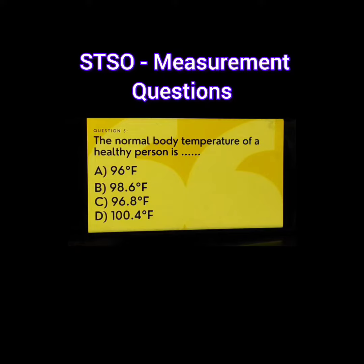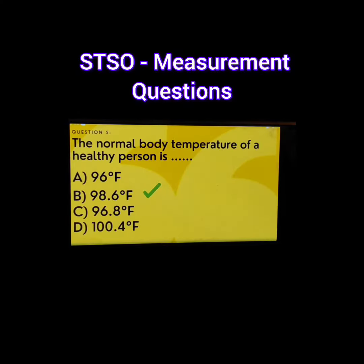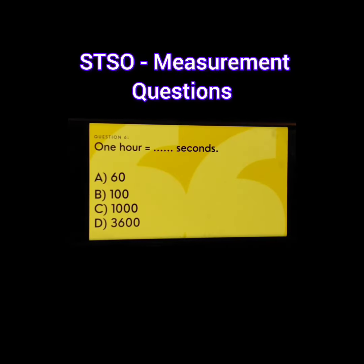Question number 5. The normal body temperature of a healthy person is dash. The options are A. 96 degrees Fahrenheit, B. 98.6 Fahrenheit, C. 96.8 degrees Fahrenheit, D. 100.4 degrees Fahrenheit. The correct answer is 98.6 degrees Fahrenheit.